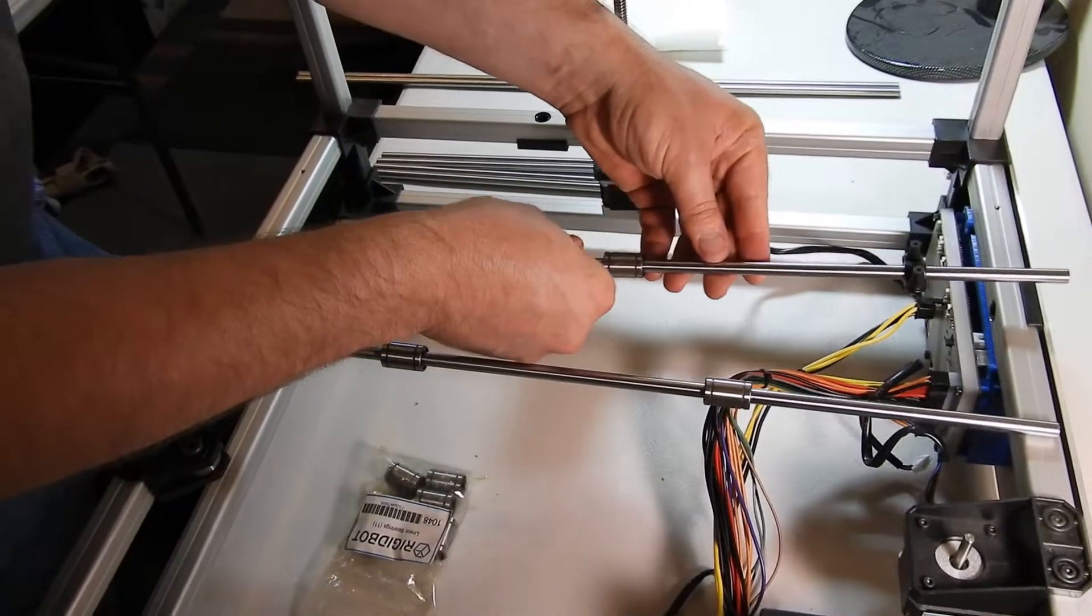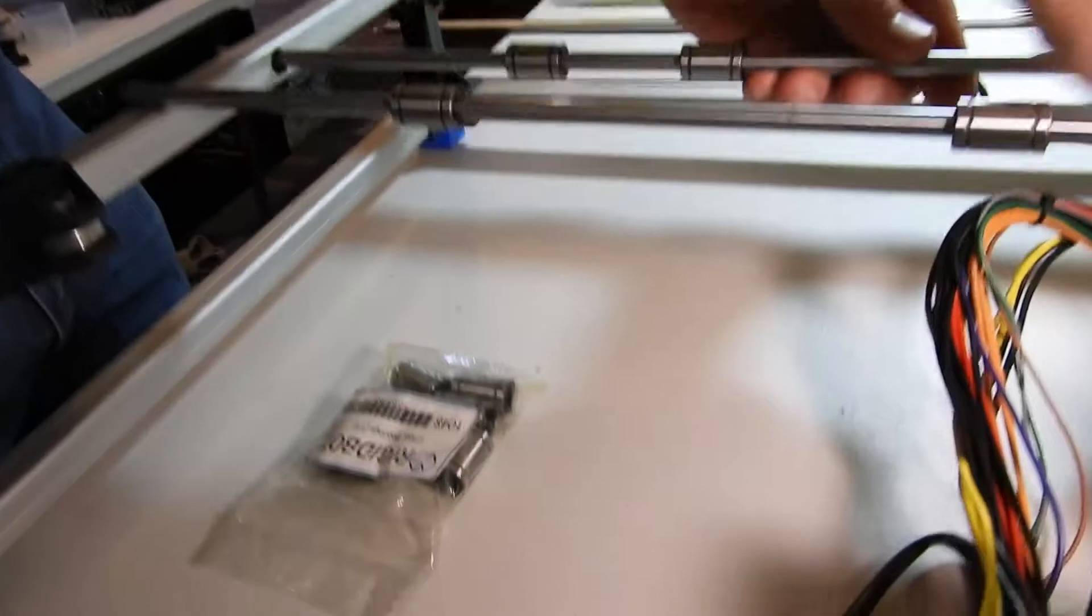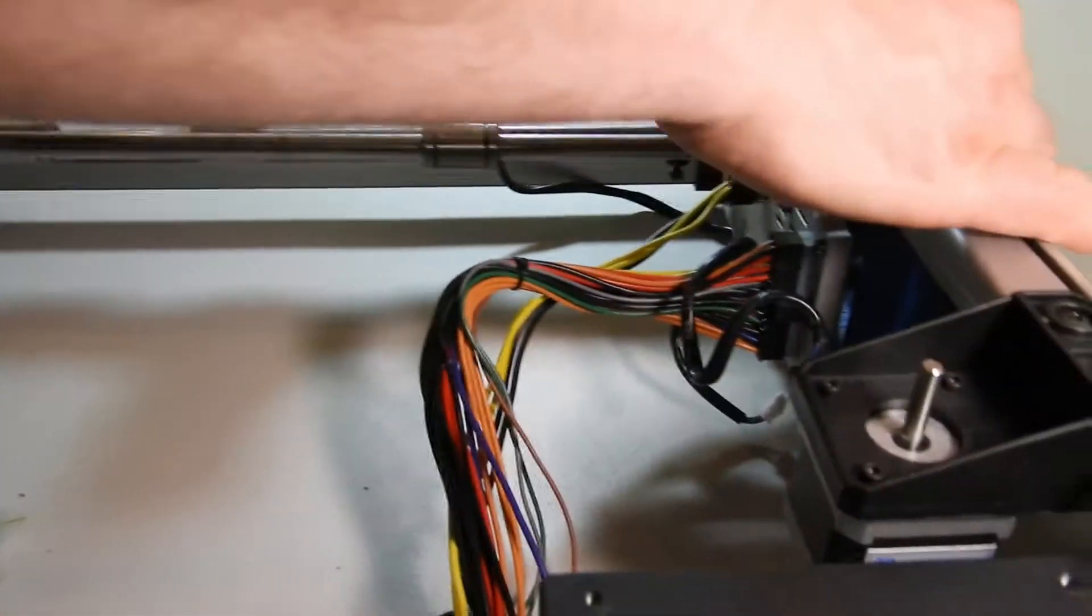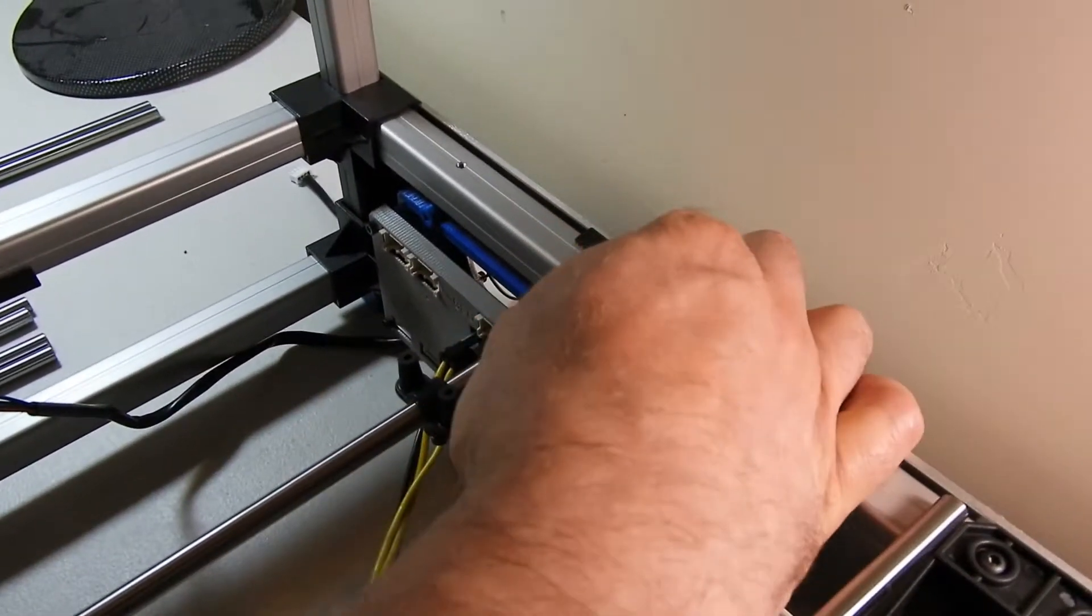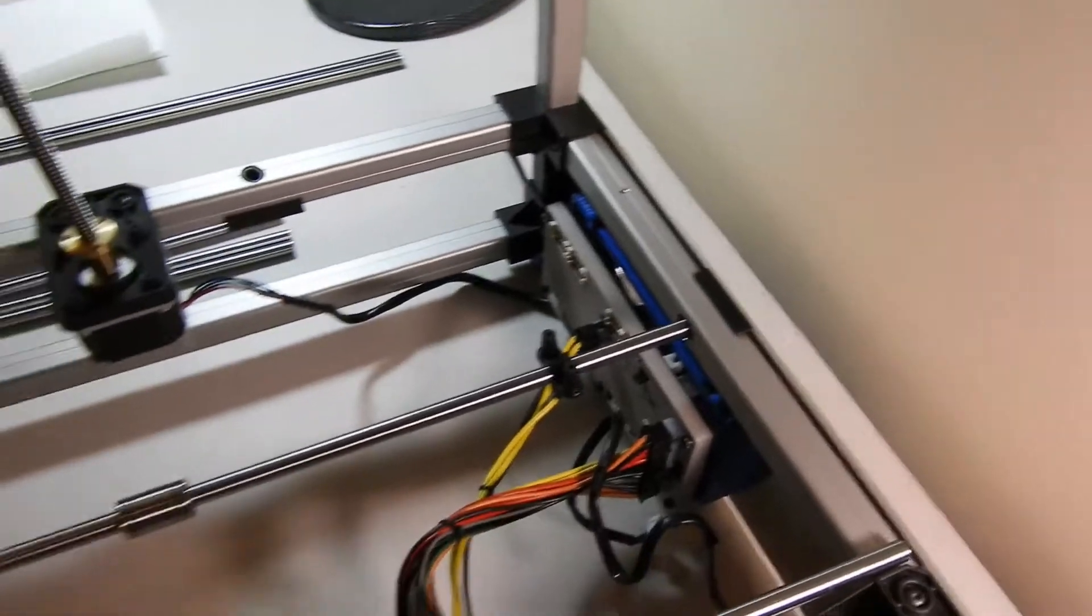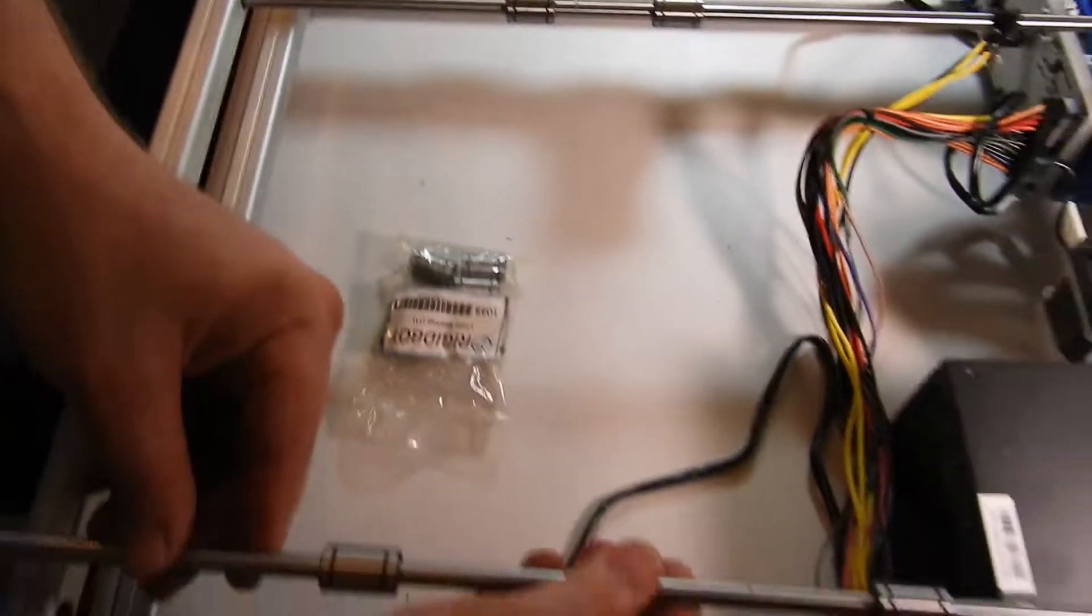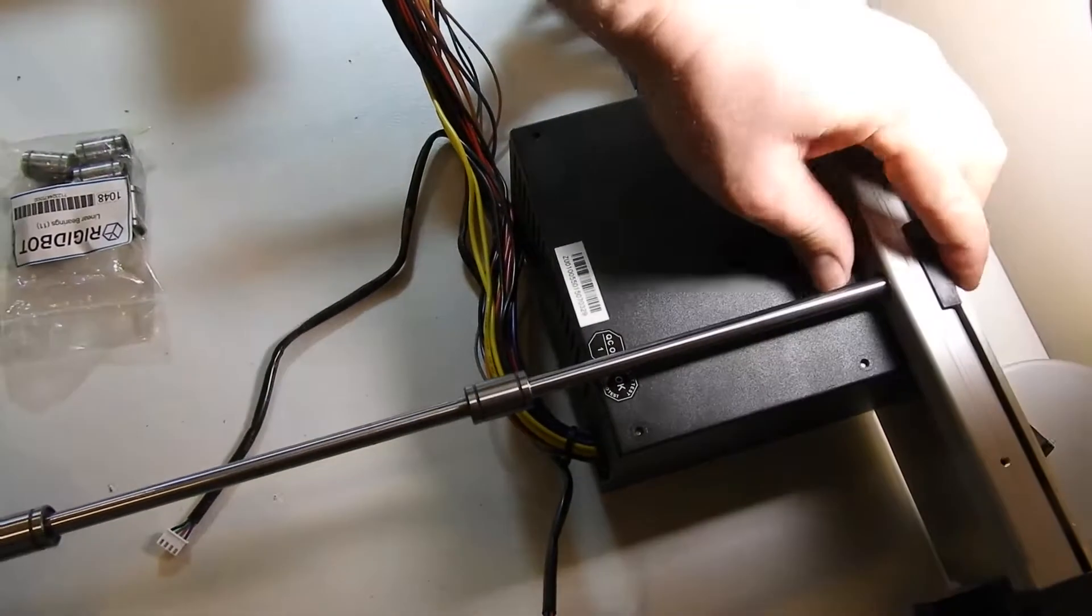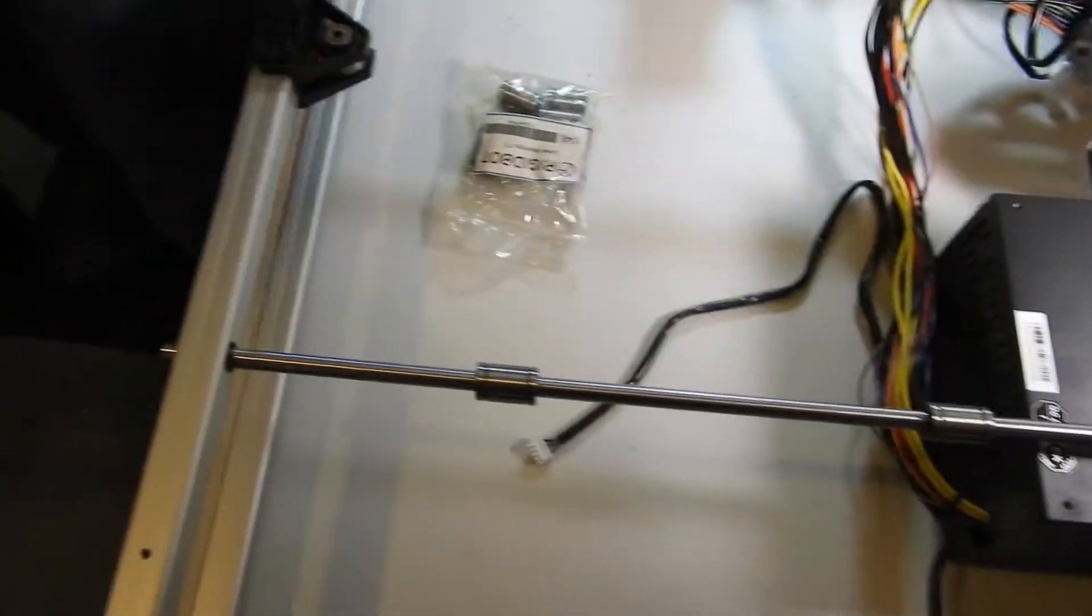Then you can insert the rod through the front and push it back into the holder on the back. Do the same on the other side. You may need to use a mallet.